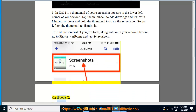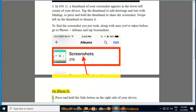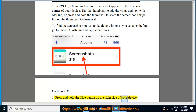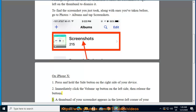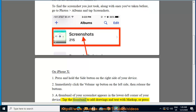On iPhone X: 1) press and hold the side button on the right side of your device, then 2) immediately click the volume up button on the left side, then release the buttons. A thumbnail of your screenshot appears in the lower left corner of your device. Tap the thumbnail to add drawings and text with markup.